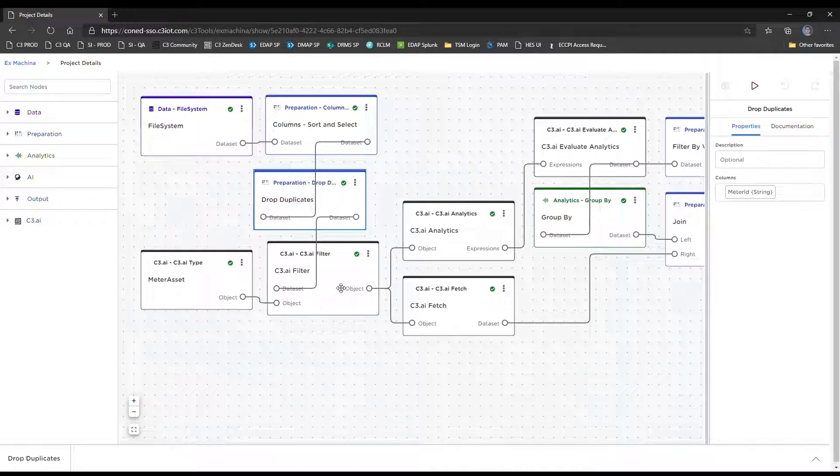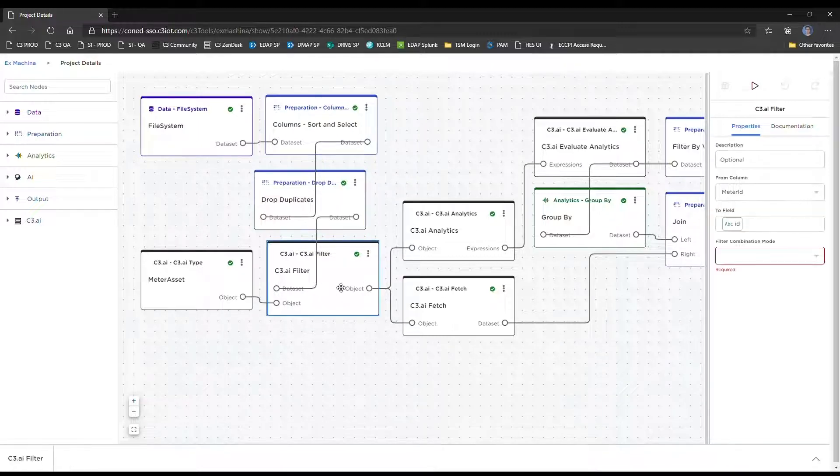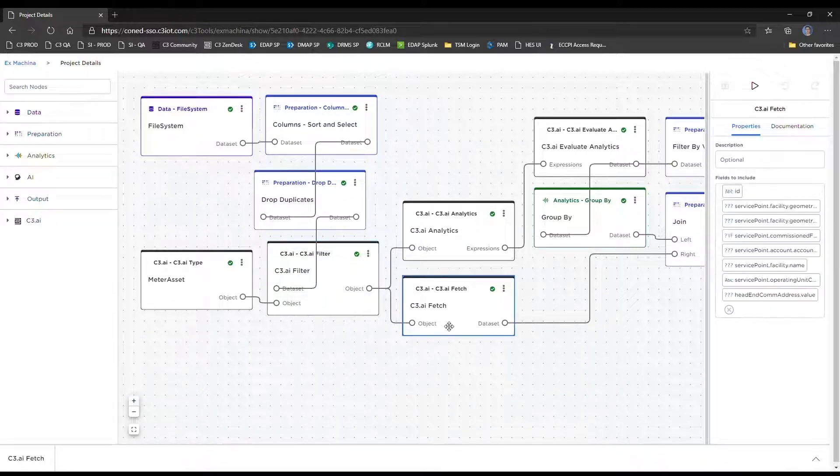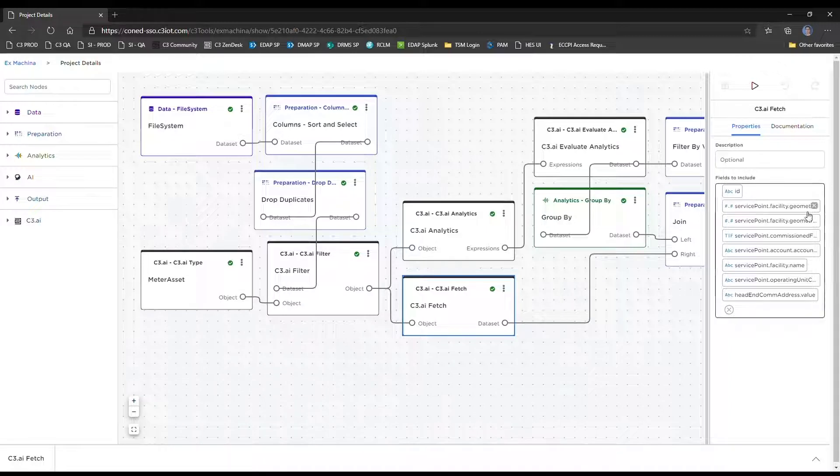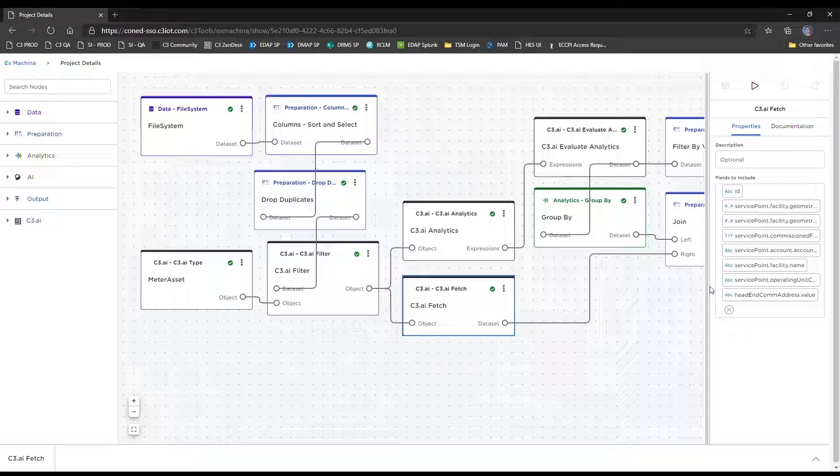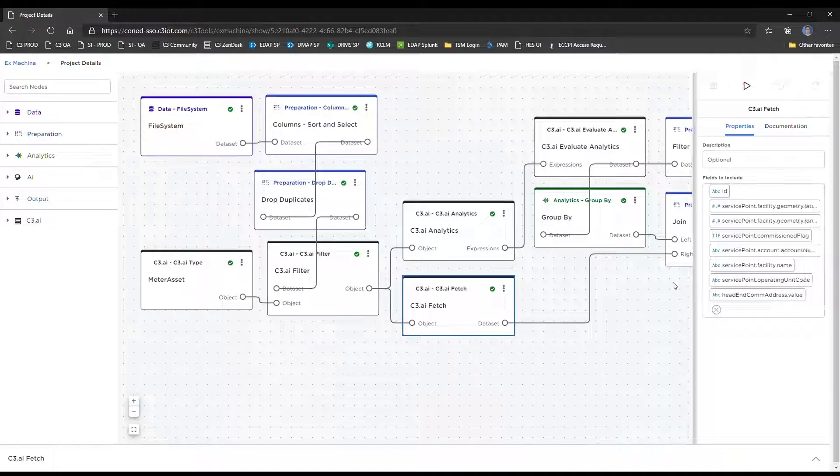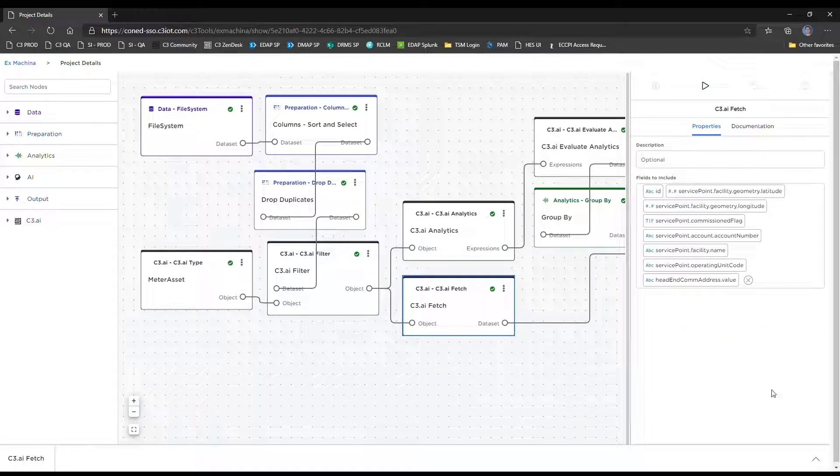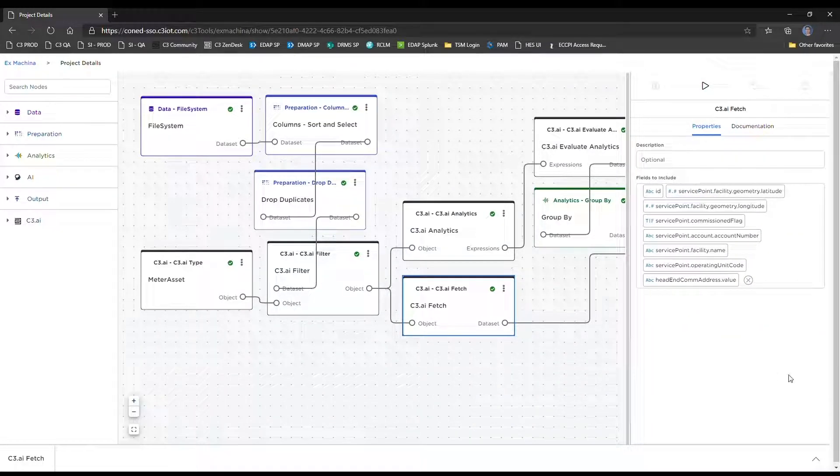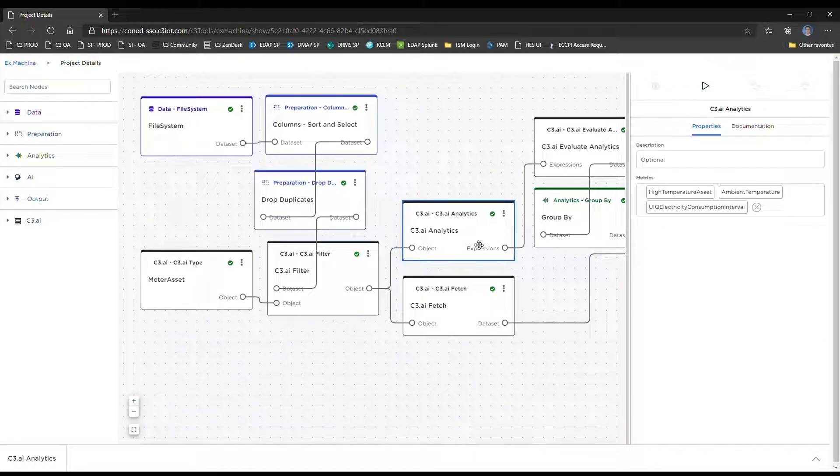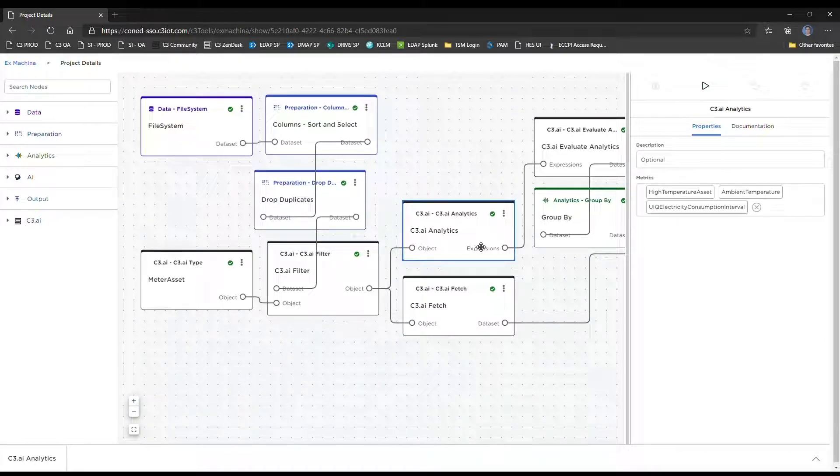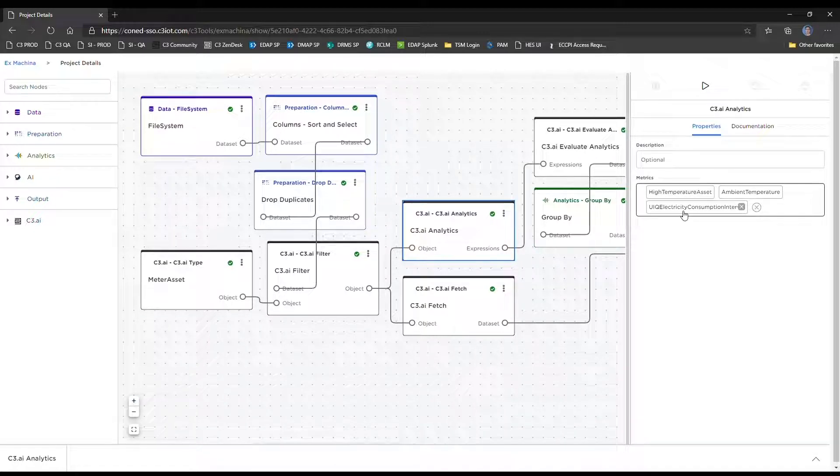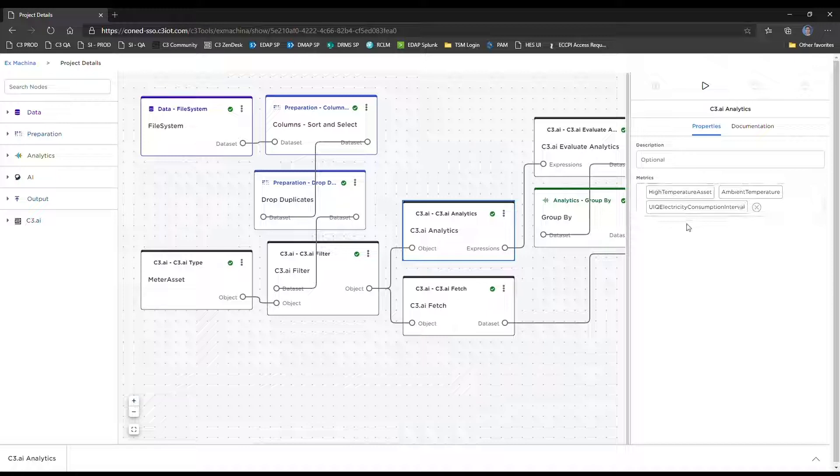Once we have our focused meter set, we're going to retrieve some relational data from the C3 platform through this C3 filter node. The C3 fetch node is retrieving that relational data. Specifically, we are looking to get GPS data, account information, as well as address information. And here we will be setting our time series analytics that we want to run. In this case, we're focusing on the meter temperature, the ambient temperature, and the customer's consumption or load.